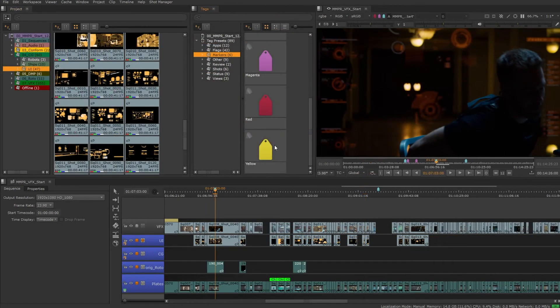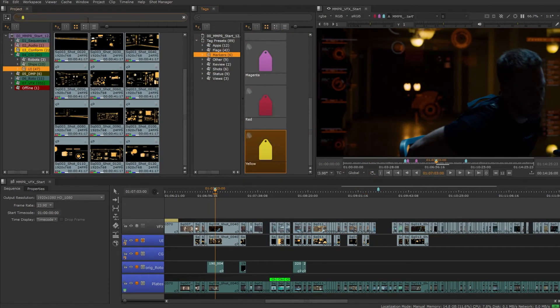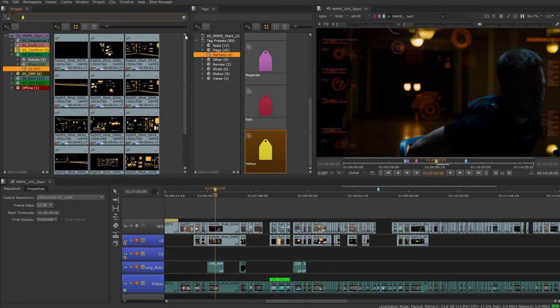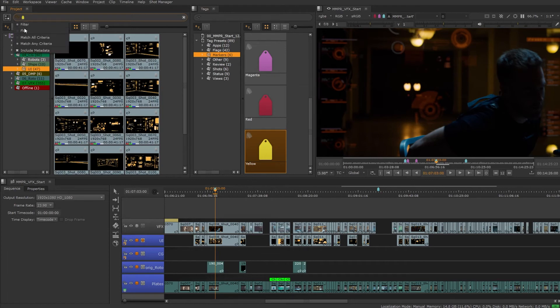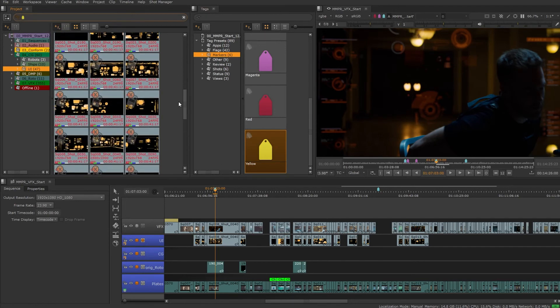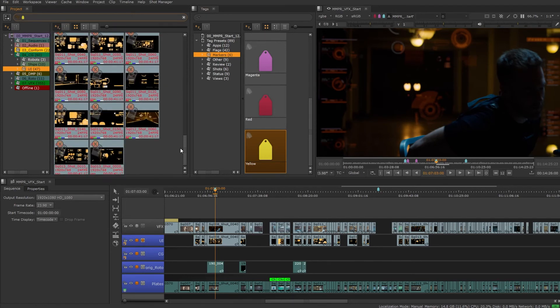We can use the filter in the project tab to find source clips that have tags. We can also flag to show the clips in a bin that don't have the tag applied.